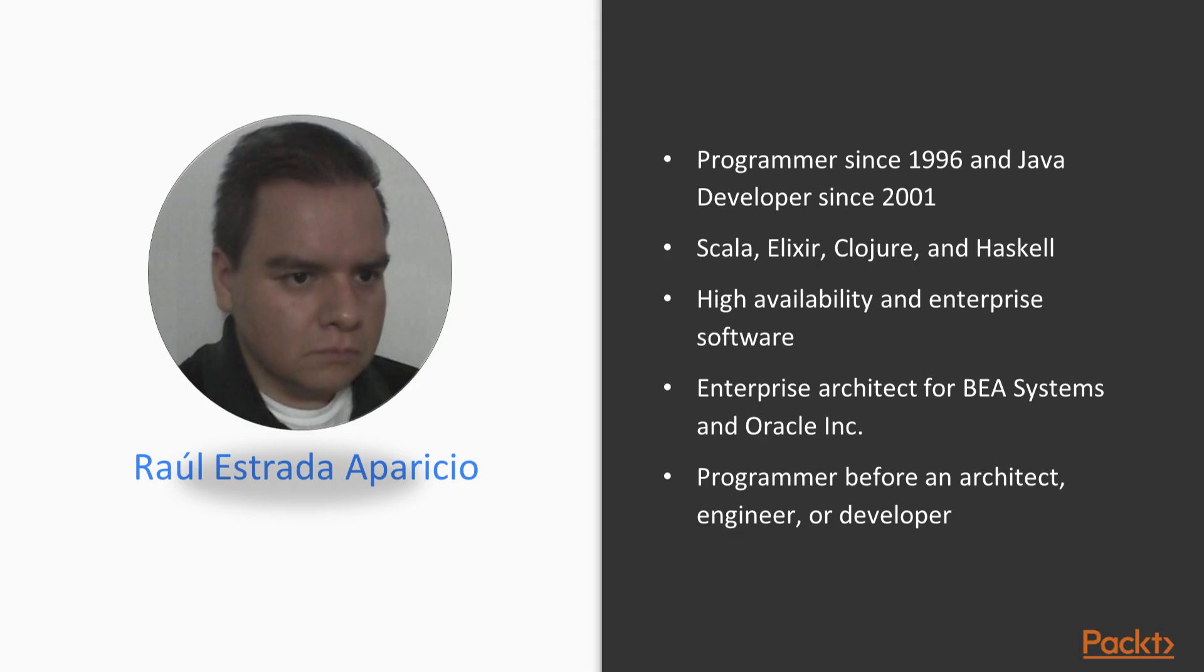Raul Estrada Aparicio is a programmer since 1996 and Java developer since 2001. He loves functional languages such as Scala, Elixir, Clojure and Haskell. He also loves all the topics related to computer science.